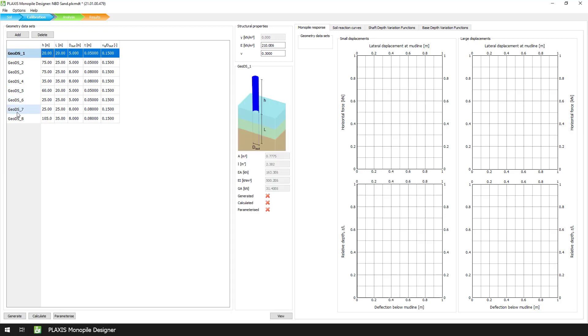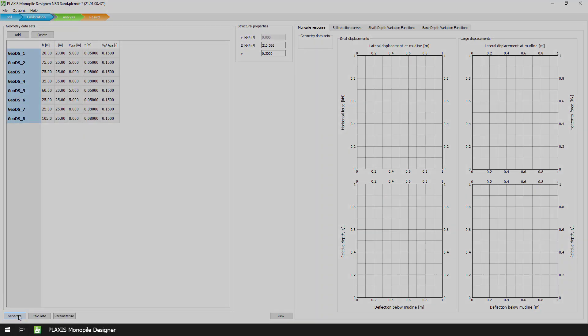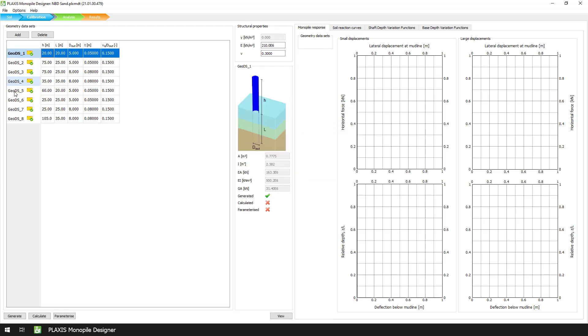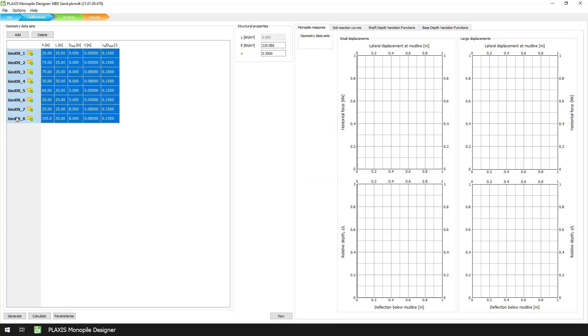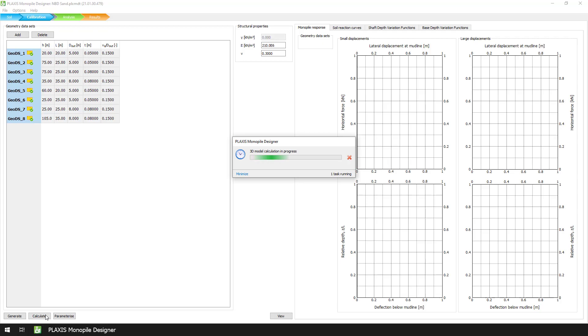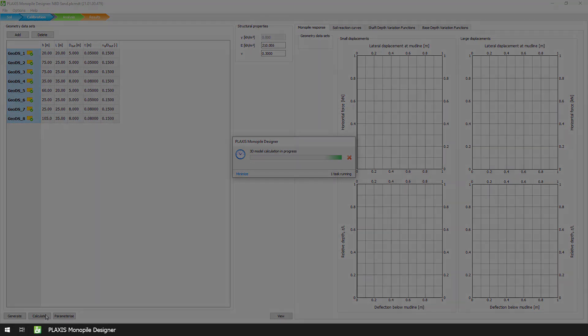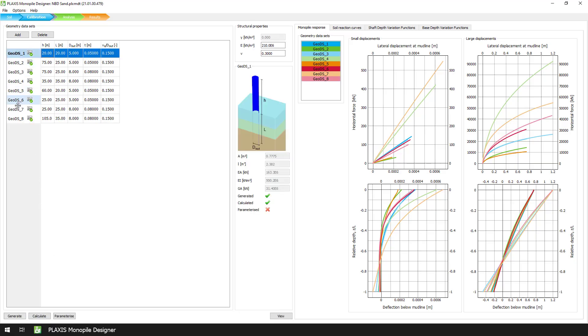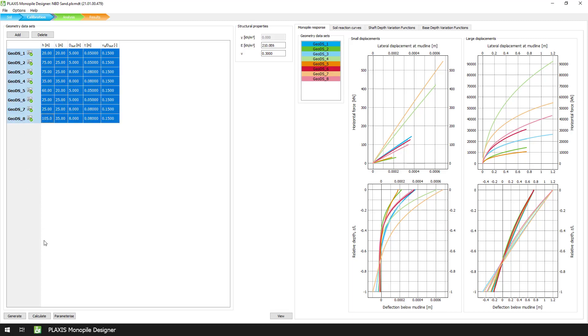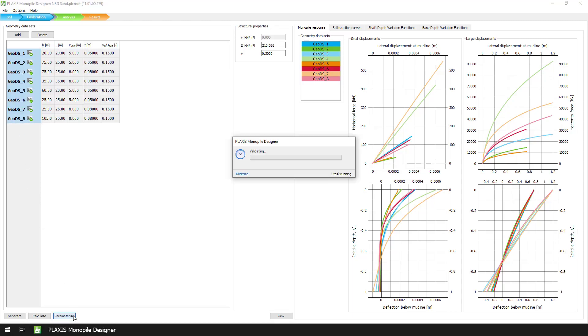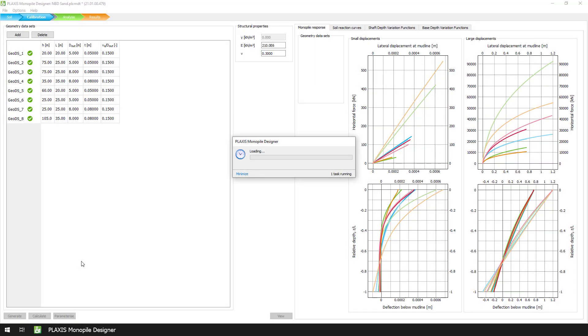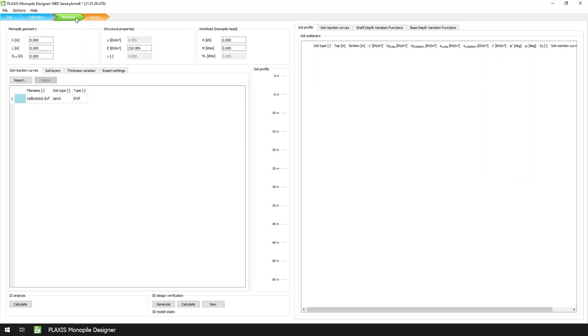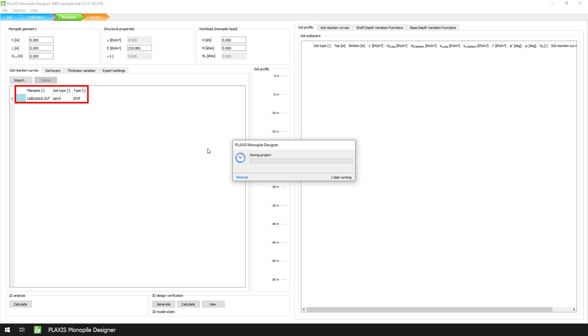We then proceed with the final steps of calibrating the sand unit. First we multi-select all 8 geometry datasets, and then we press the Generate button to generate the 1D model. After that we press the Calculate button, and finally we select the datasets again, and press the Parameterize button to automatically generate the calibrated .dvf file in the project folder.